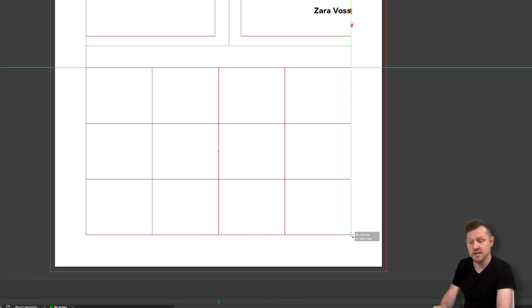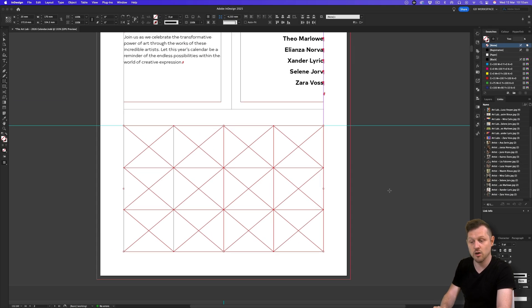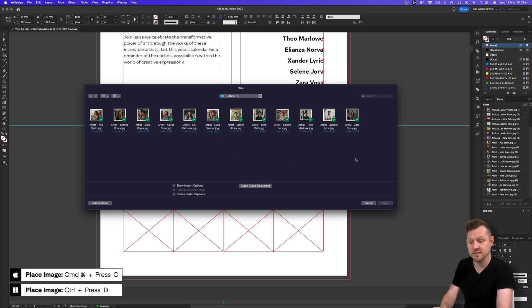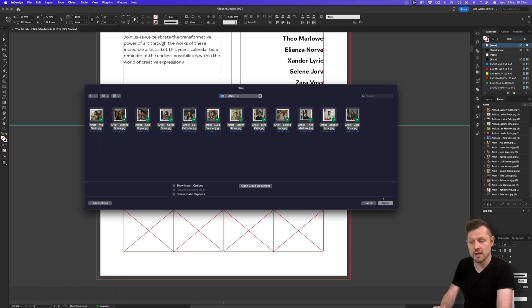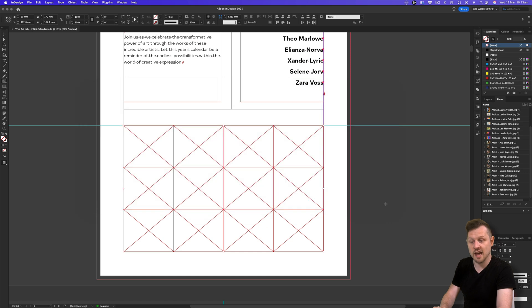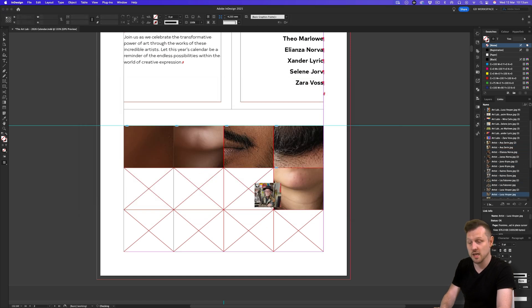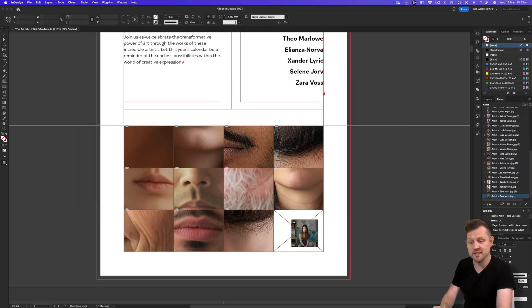Upon release, you will now have individual frames set seamlessly together. Next, I'll press Command plus D on Mac or Control plus D on PC, navigate to a folder full of images, select all, click place, and now I can click into each frame to drop in an image.